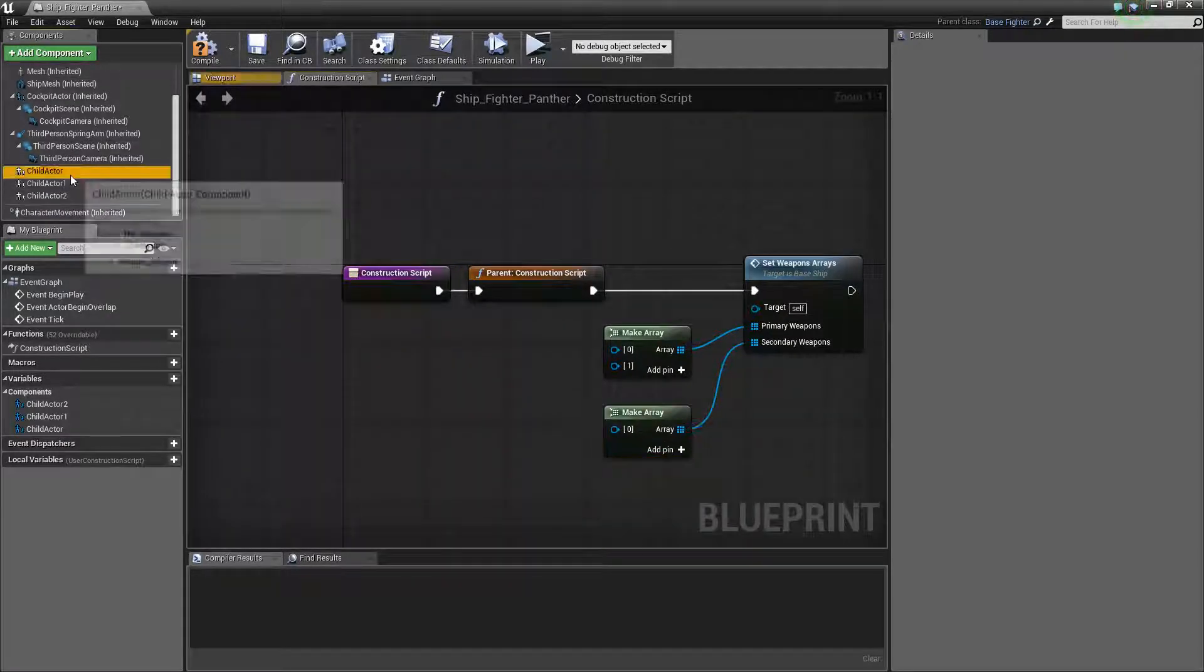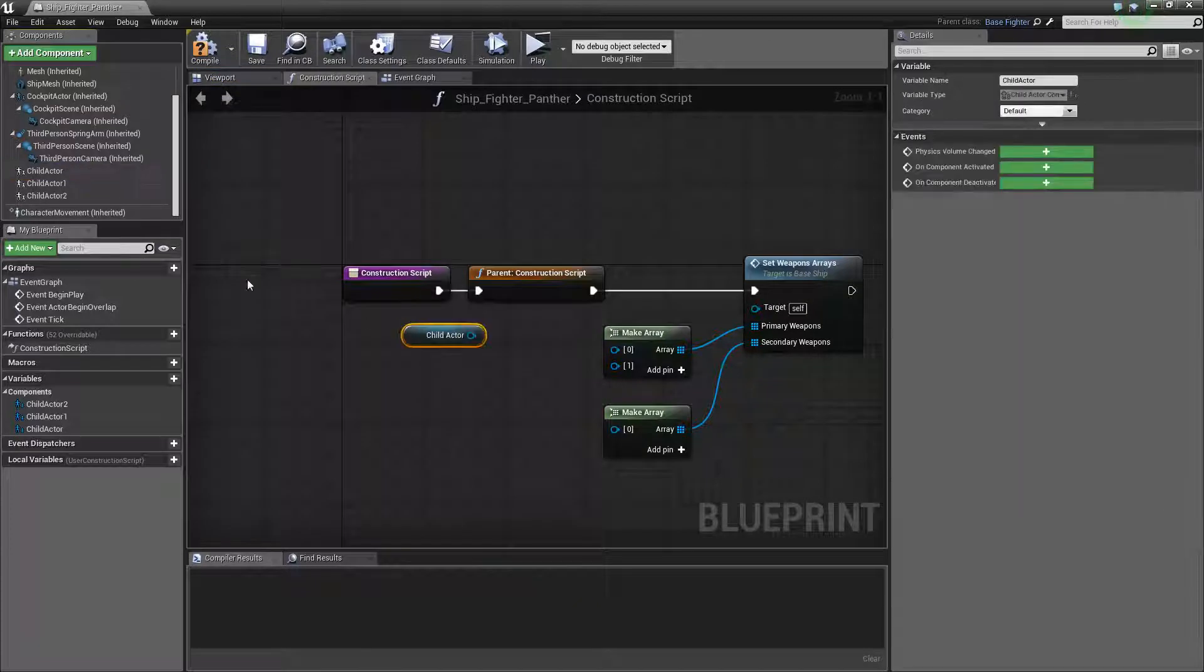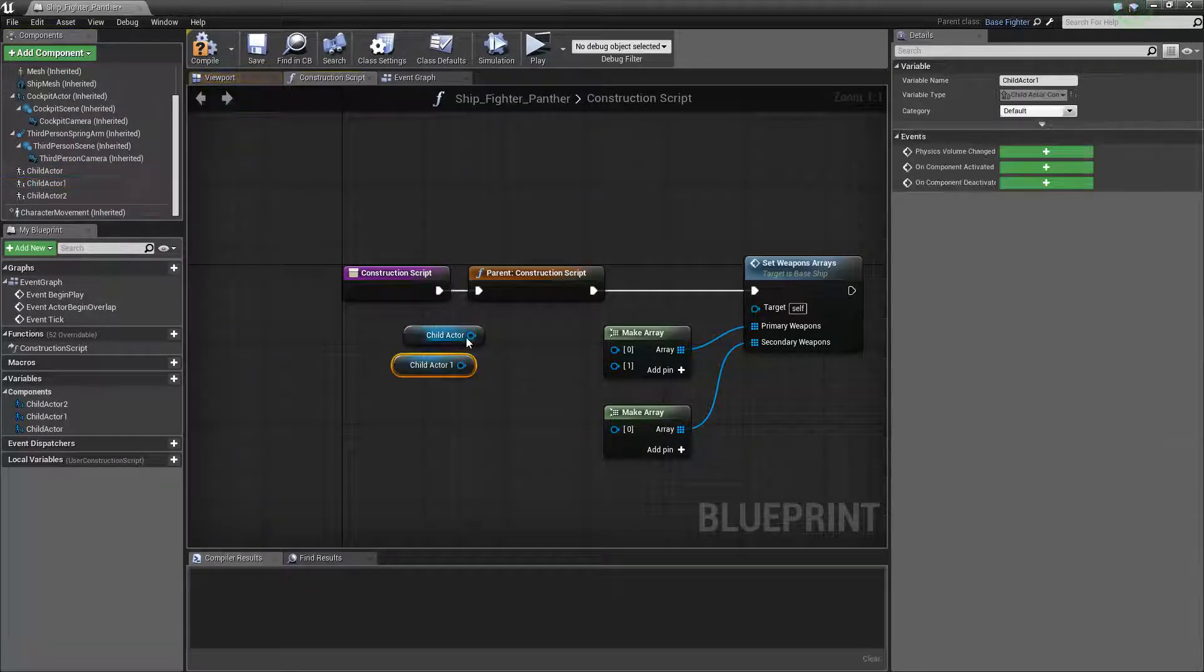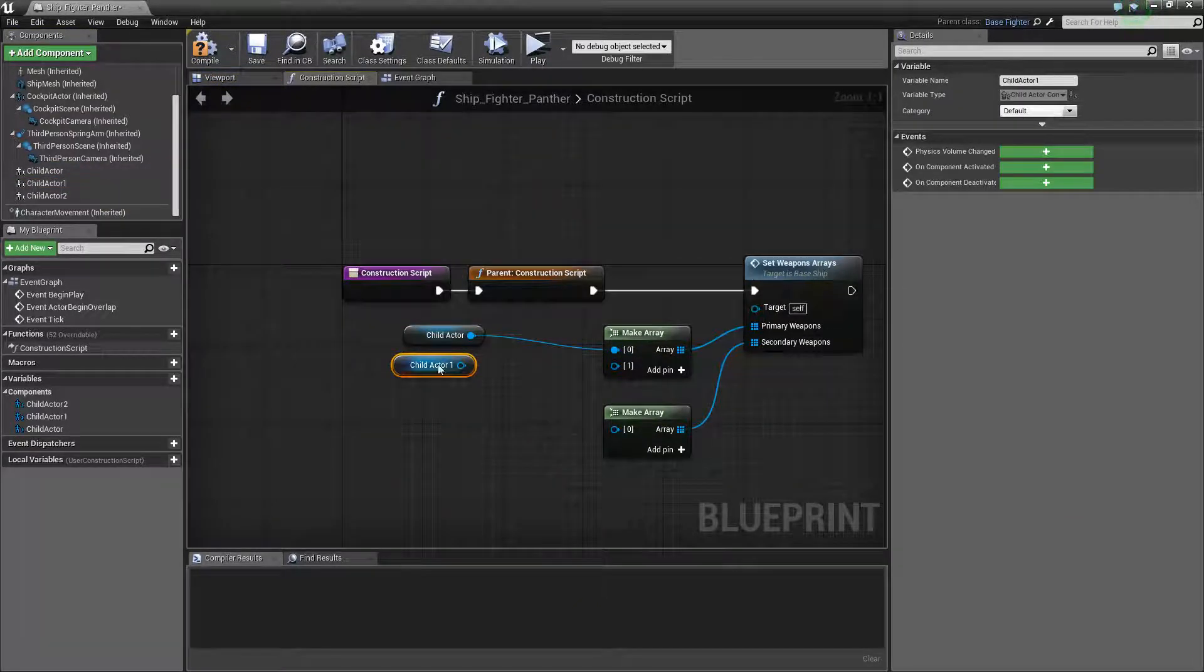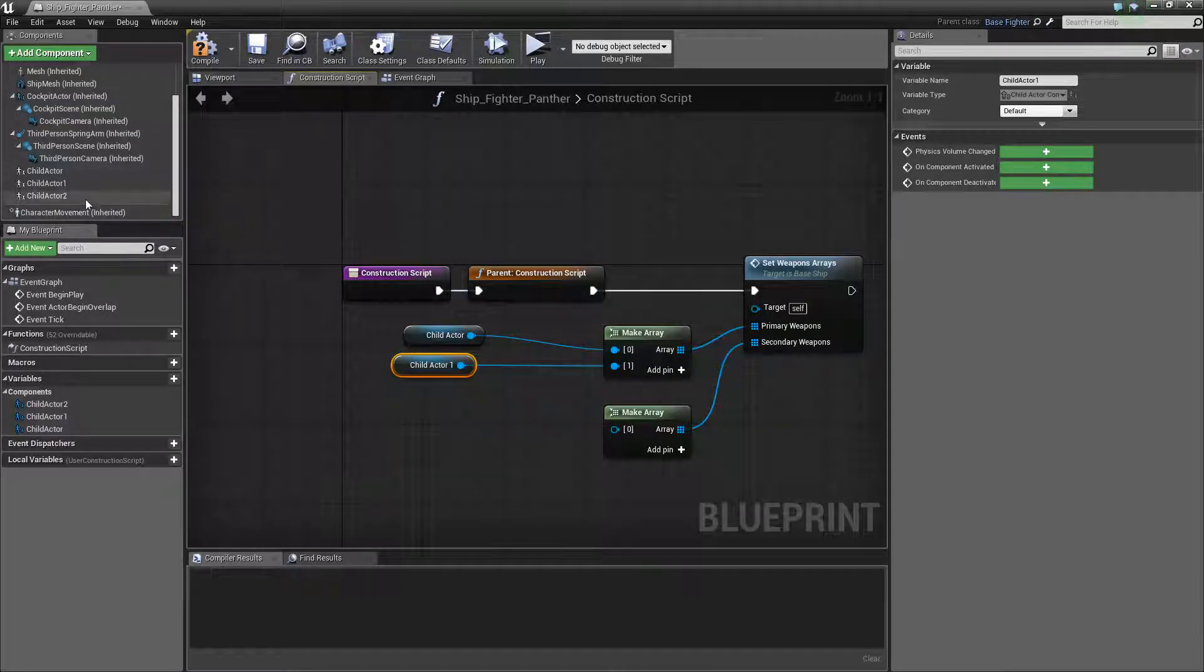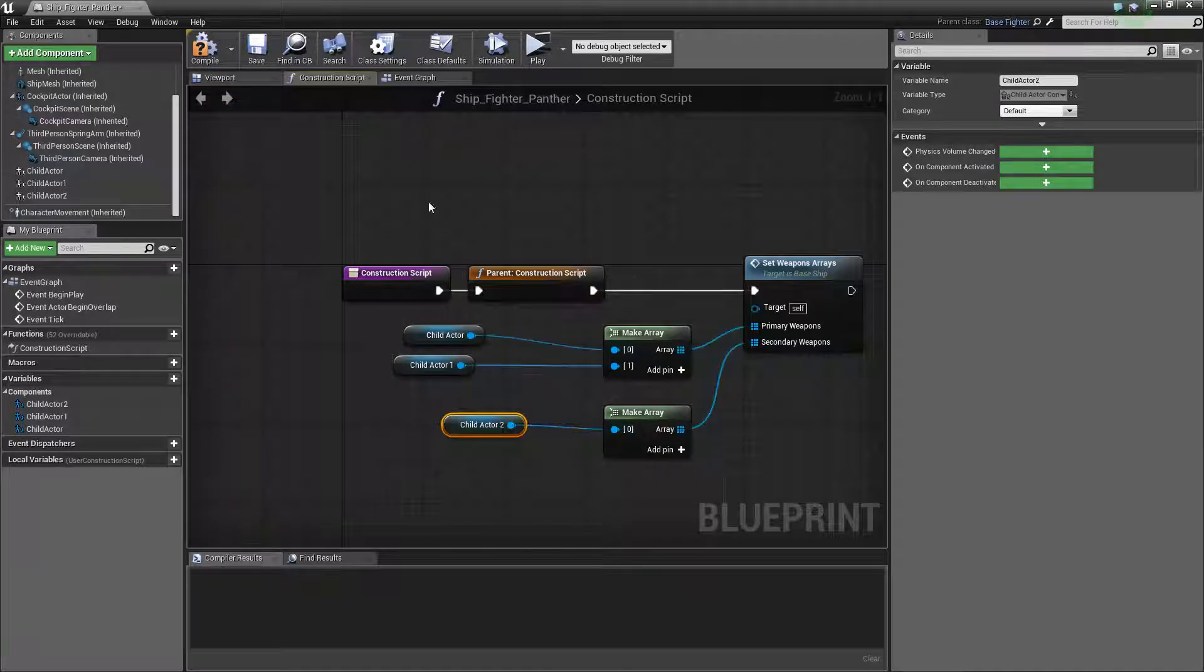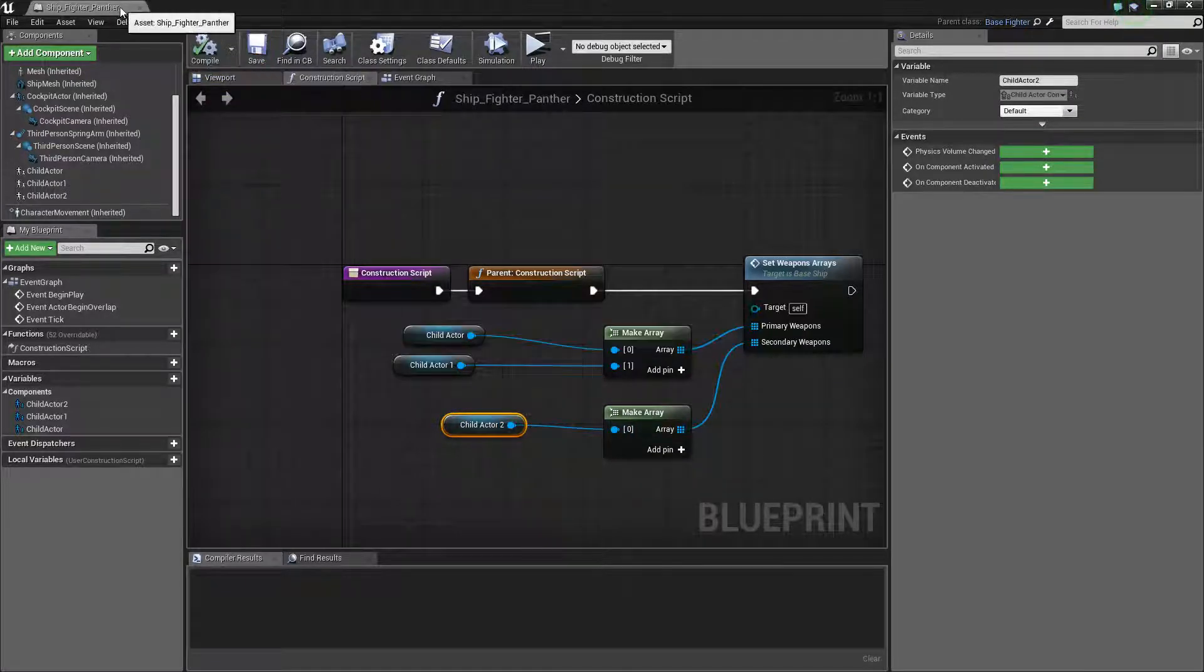And you can just drag the child actors in. You don't need to cast them or anything. It automatically does that in the set weapons array. So child actor and child actor one were the miniguns. And child actor two was the missile launcher. So we'll set that to the secondary fire. Save.